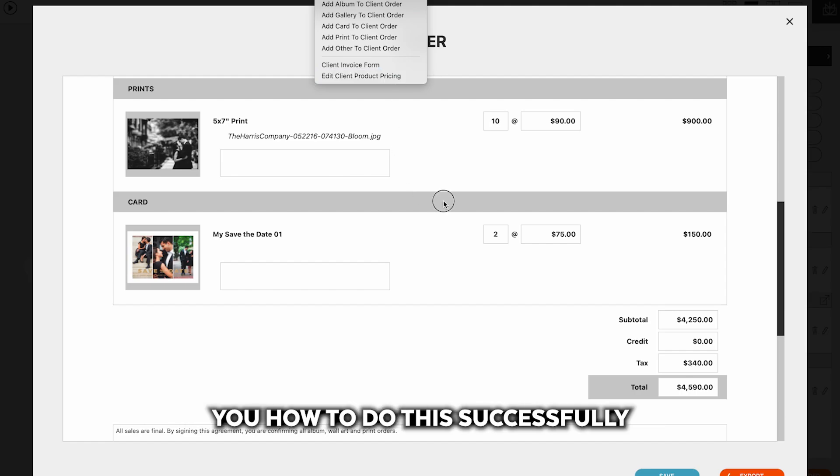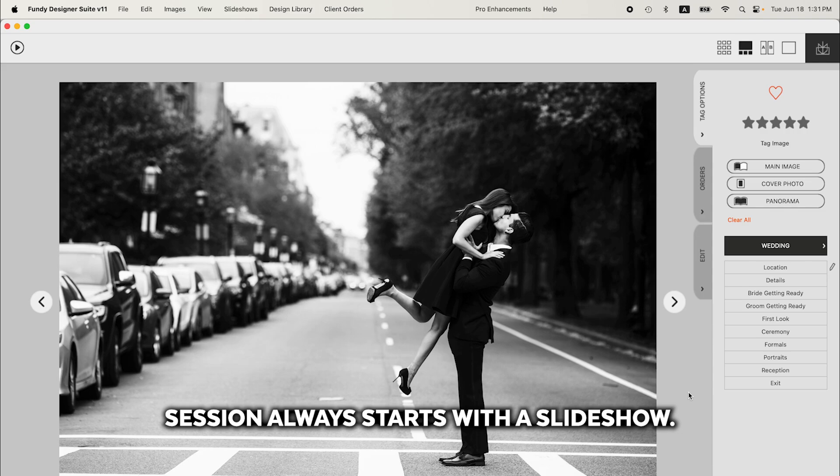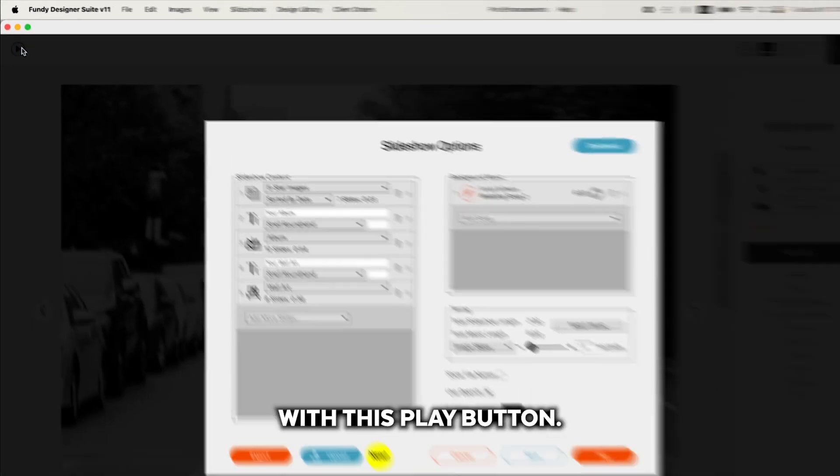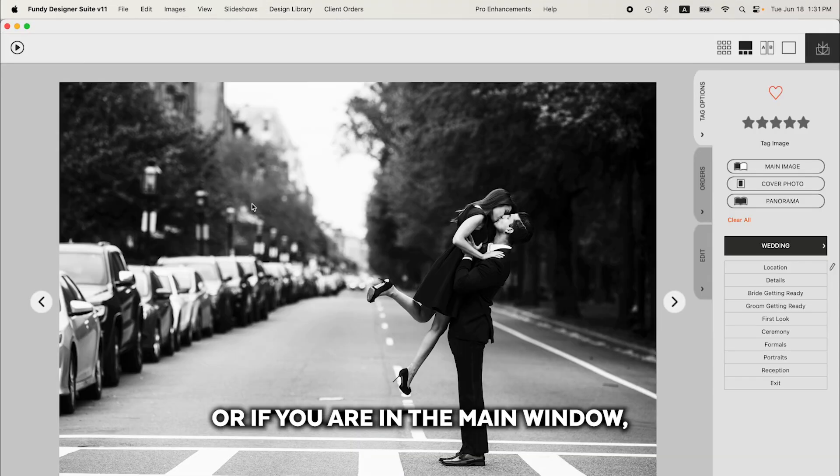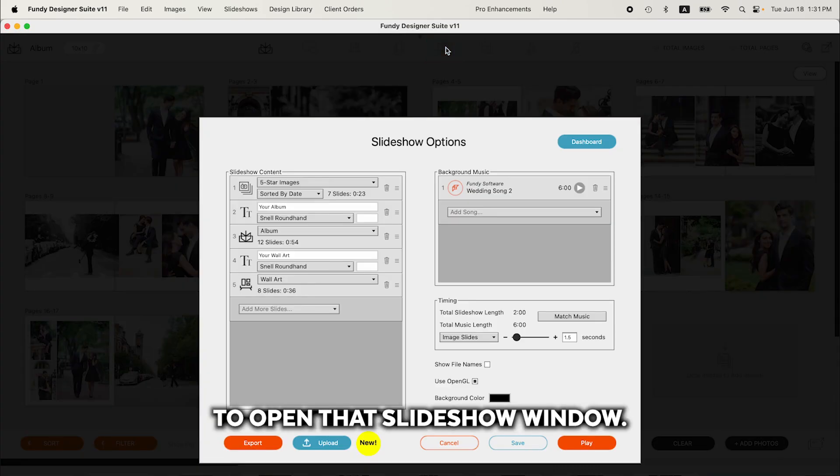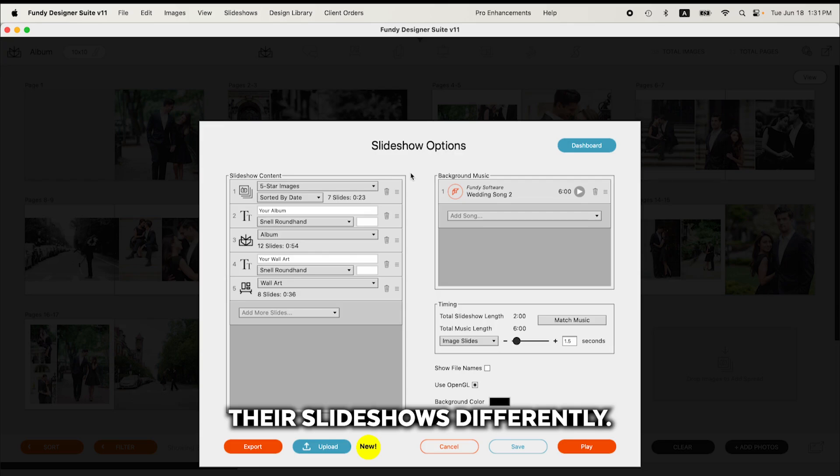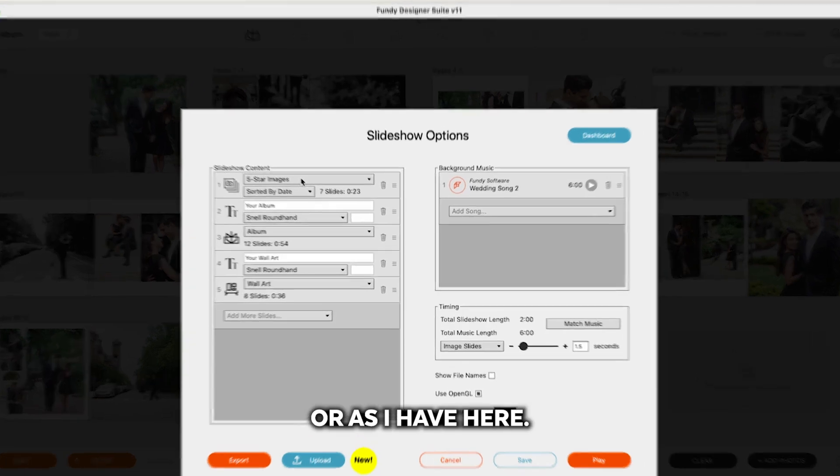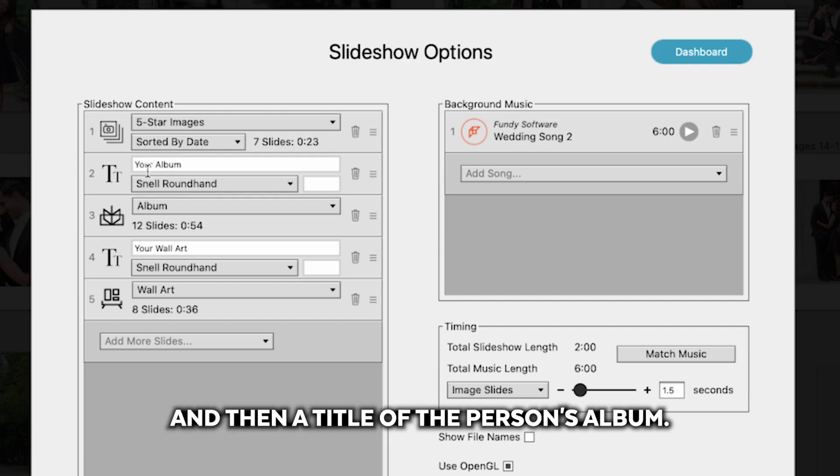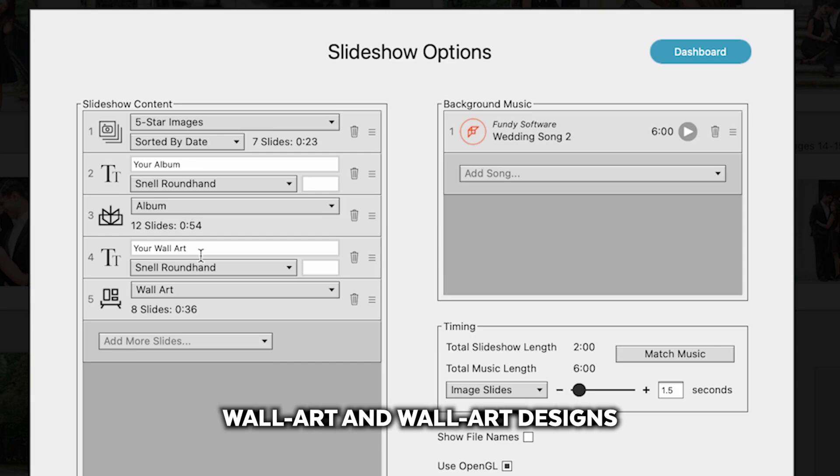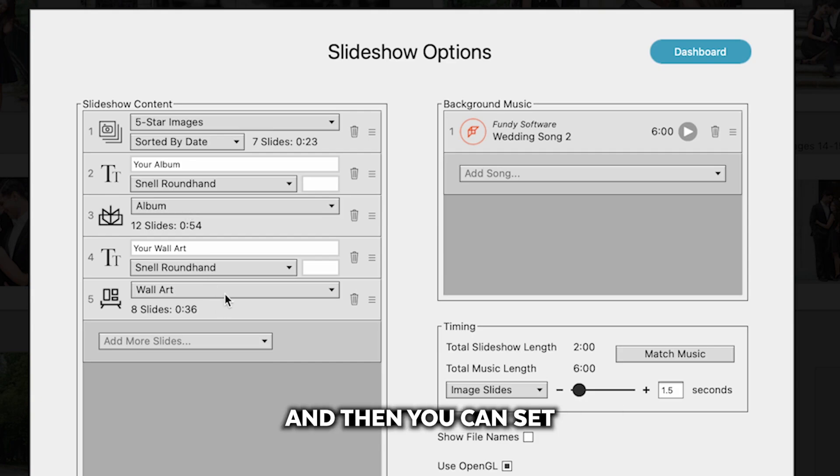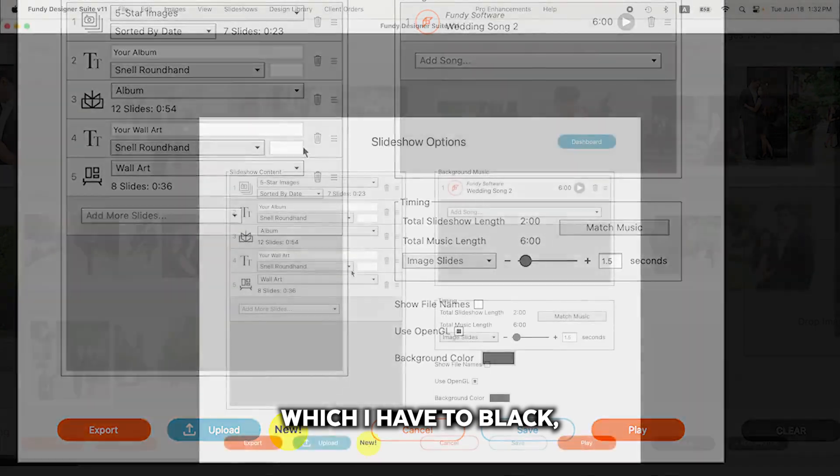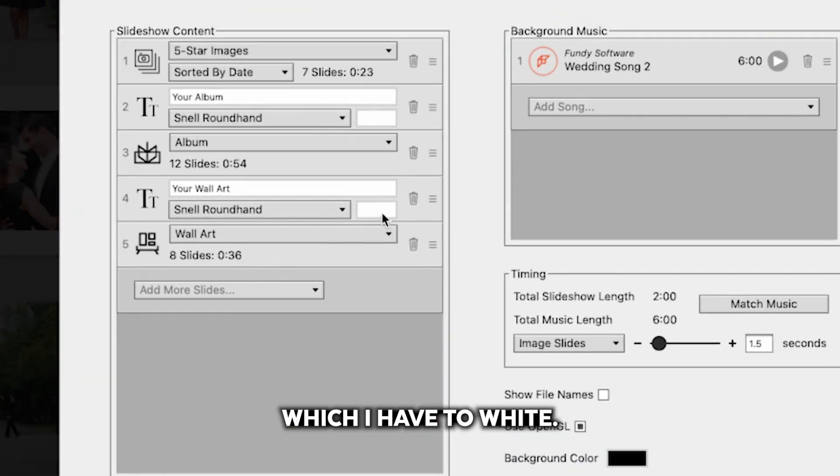Let's show you how to do this successfully and a successful sales session always starts with a slideshow. You can access the slideshow here with this play button or if you are in the main window, click on the slideshow icon to open that slideshow window. Everyone likes to build their slideshows differently. You can build it with only images or as I have here, images that are rated five star and then a title of the person's album, the actual album design, wall art and wall art designs. And then you can set the background color, which I have to black and the front color, which I have to white.